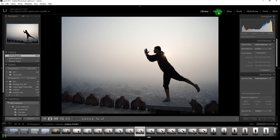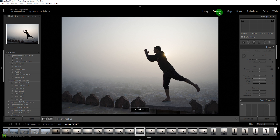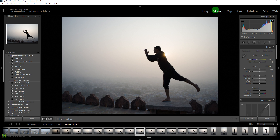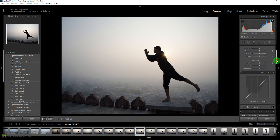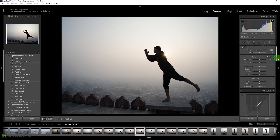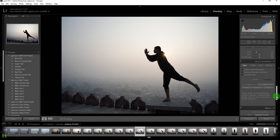In order to edit this image we need to be in the Develop module, which you can access by clicking on the 'Develop' text, or you can simply press D on your keyboard. Now we have all these editing options available.